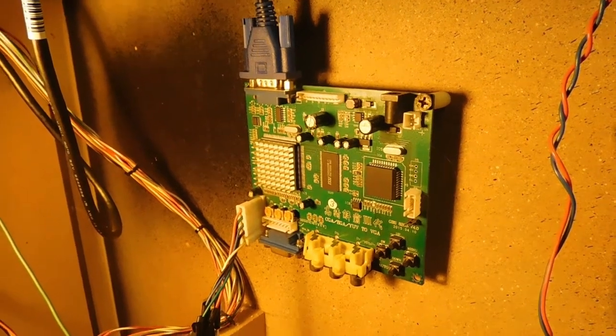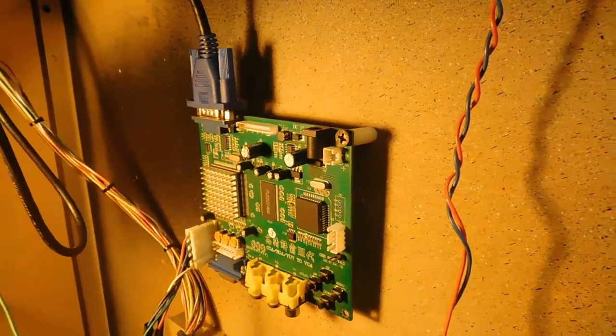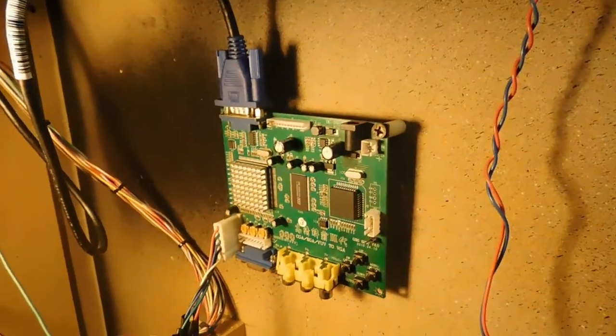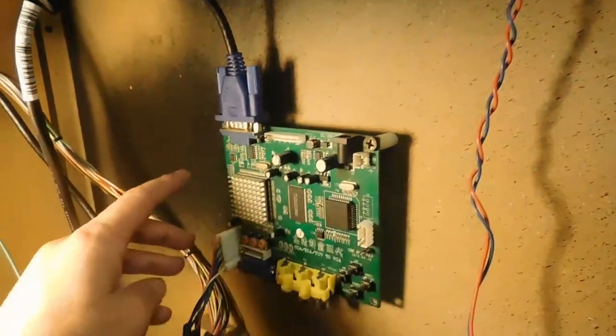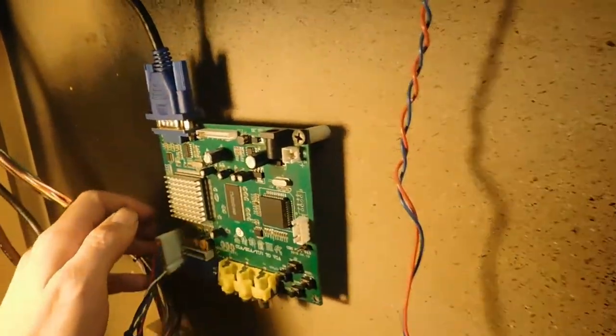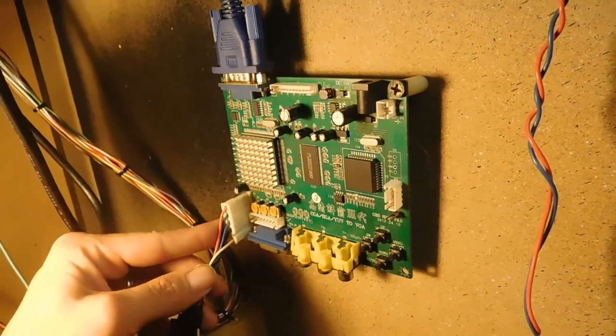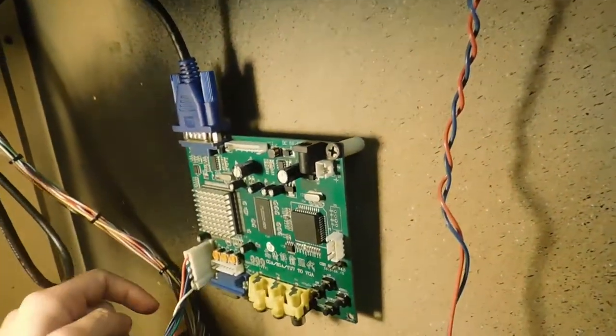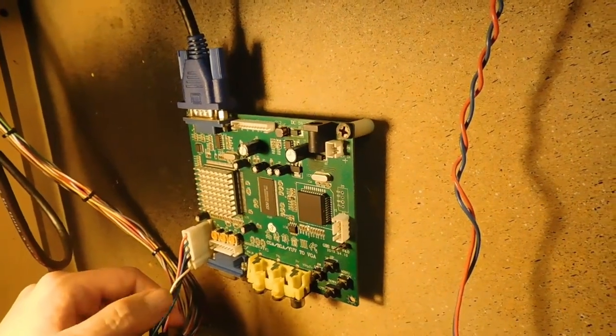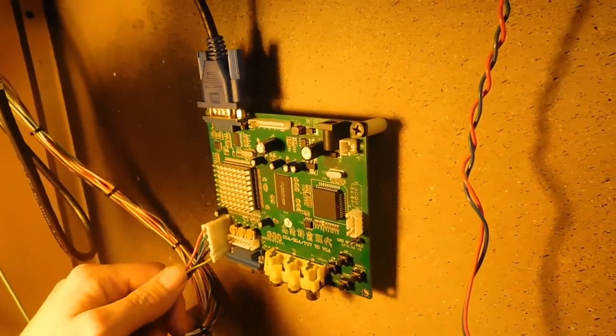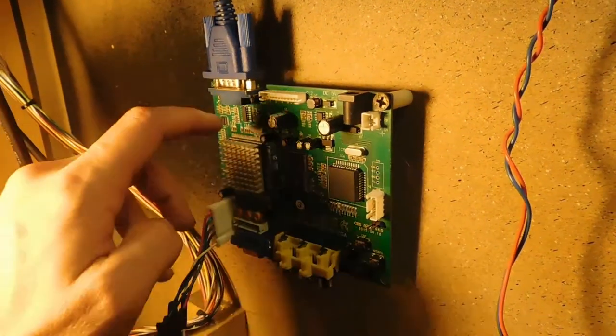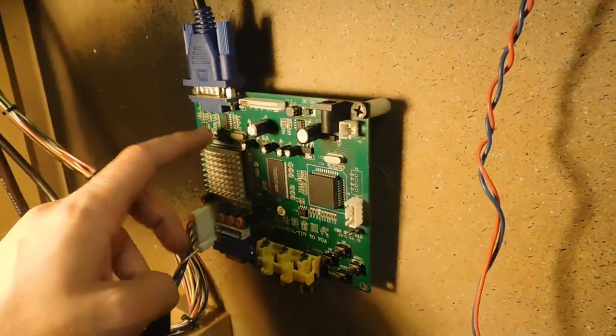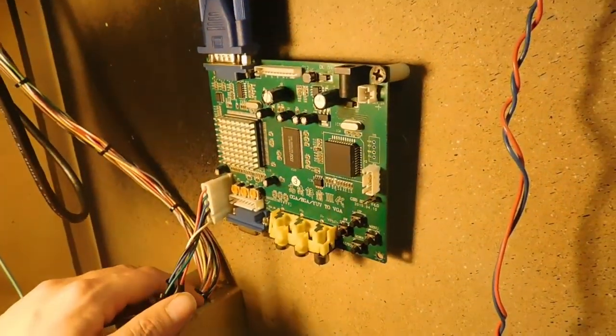Alright everybody, we're back again and in this video we're going to talk about how to adjust and set up your video converter board. This is a CGA to VGA converter. You can also get CGA to HDMI converters as well, but this one's a cheaper version. That doesn't mean it works better than the HDMI one - they both technically have their pros and cons.